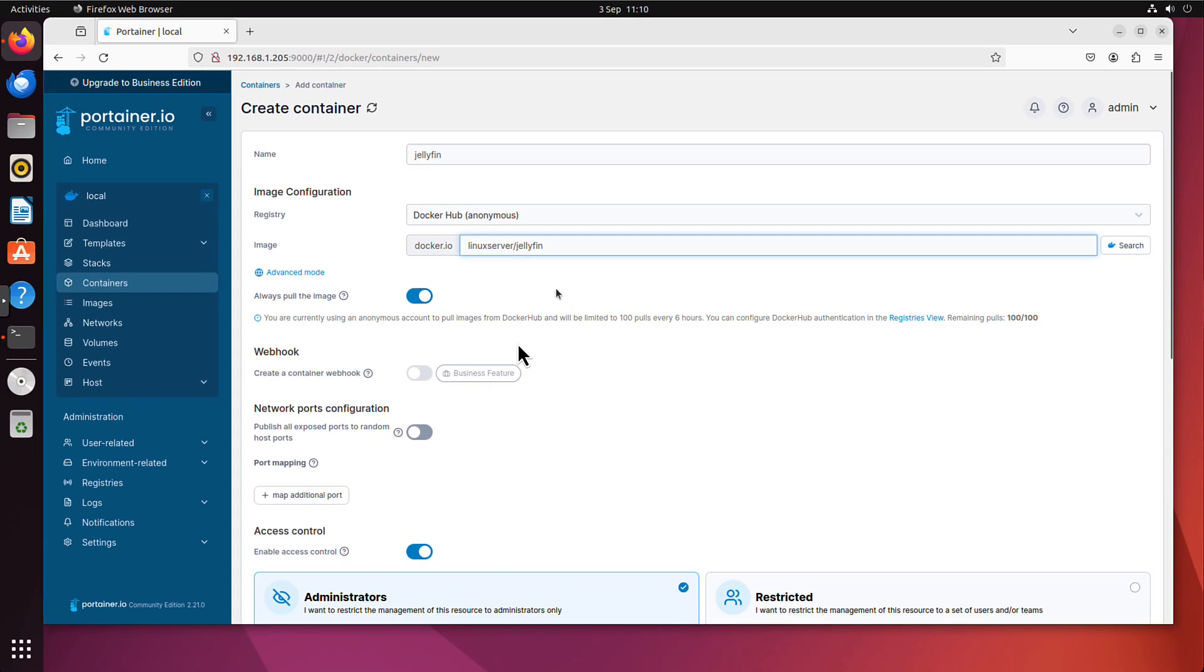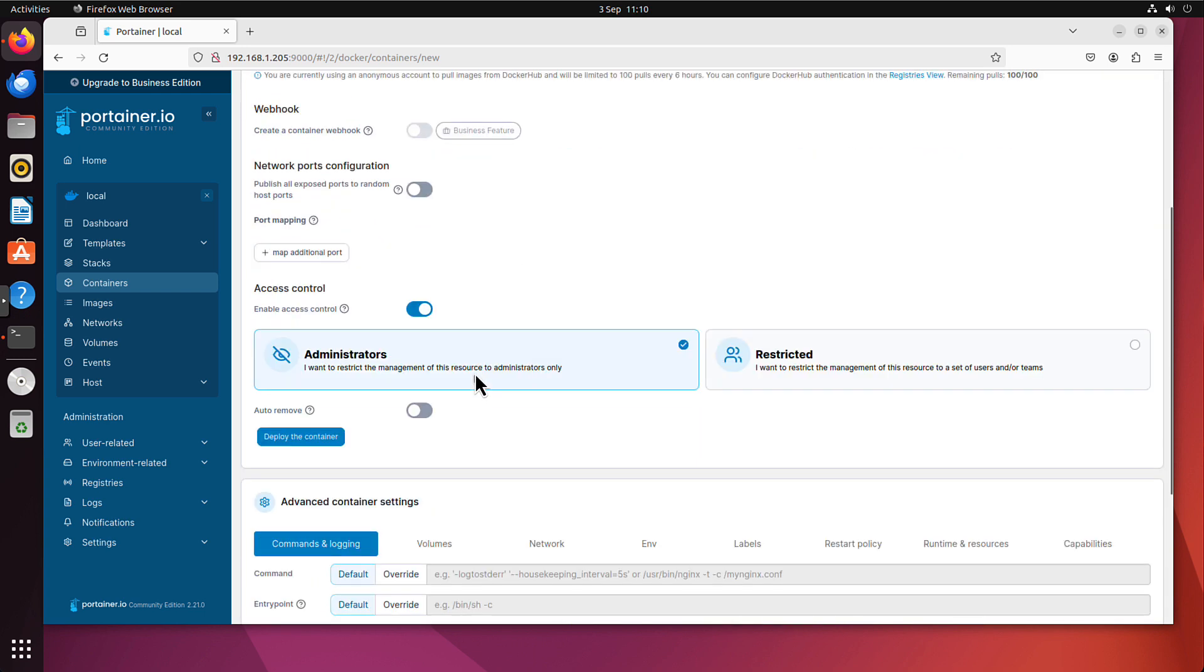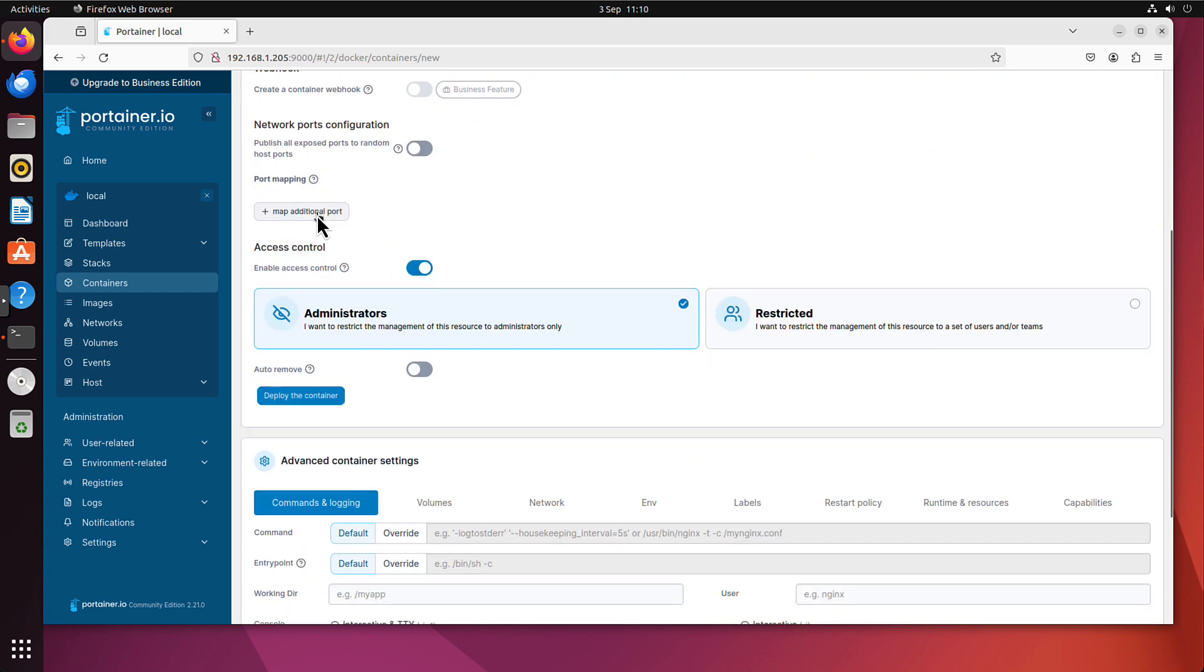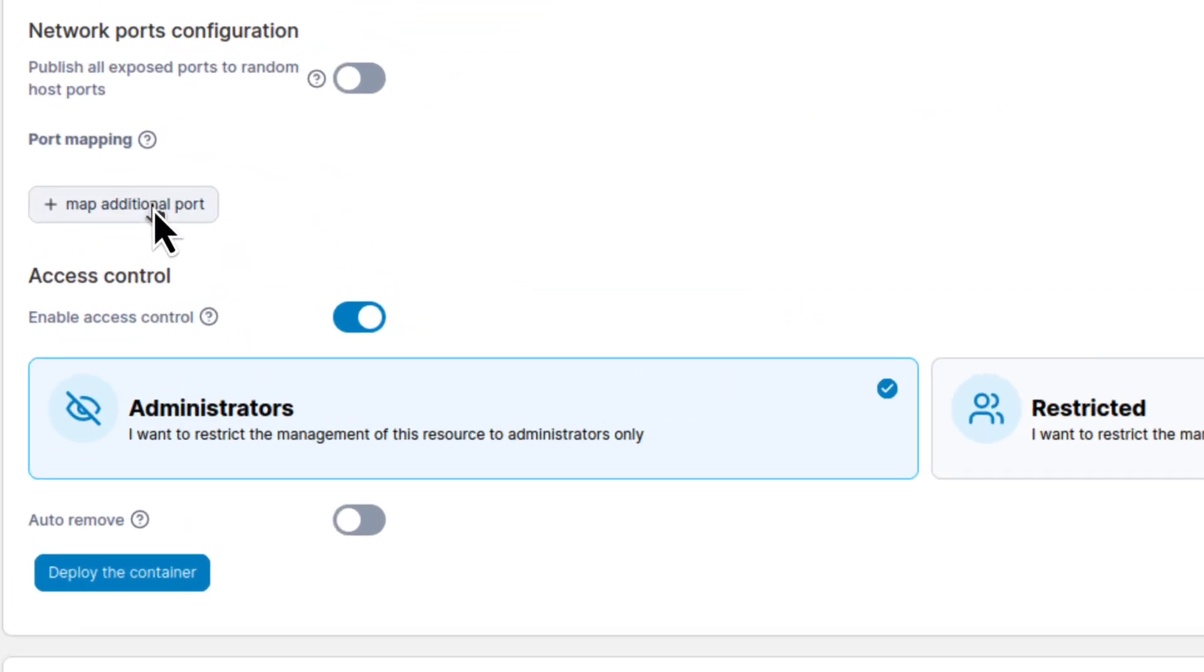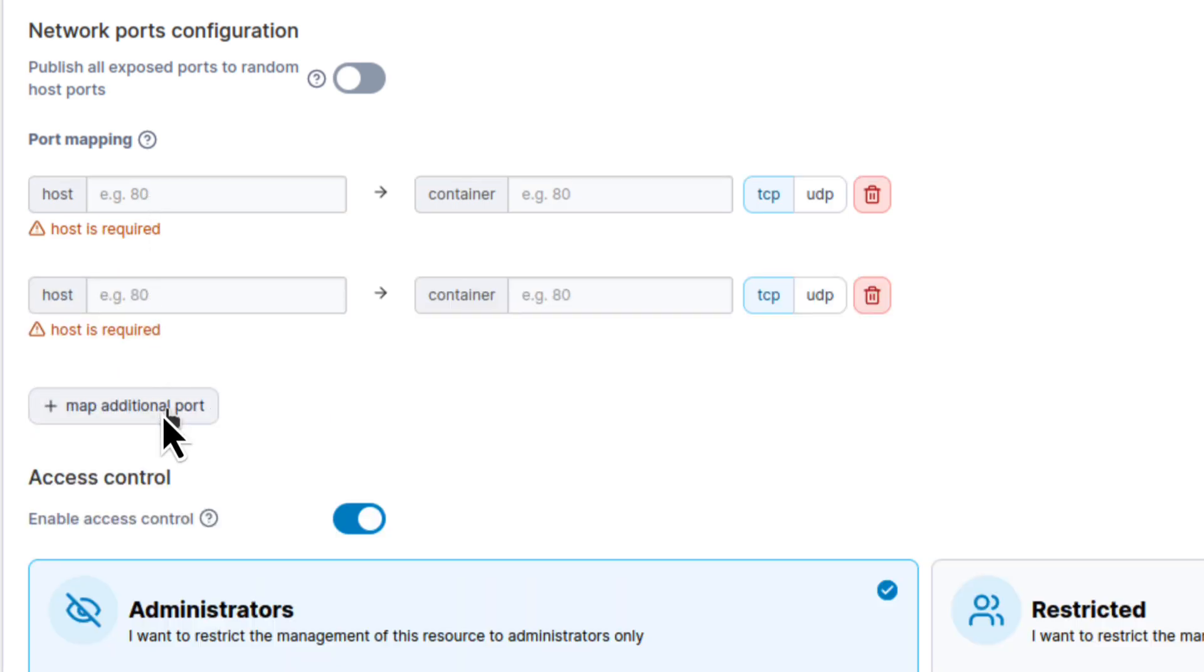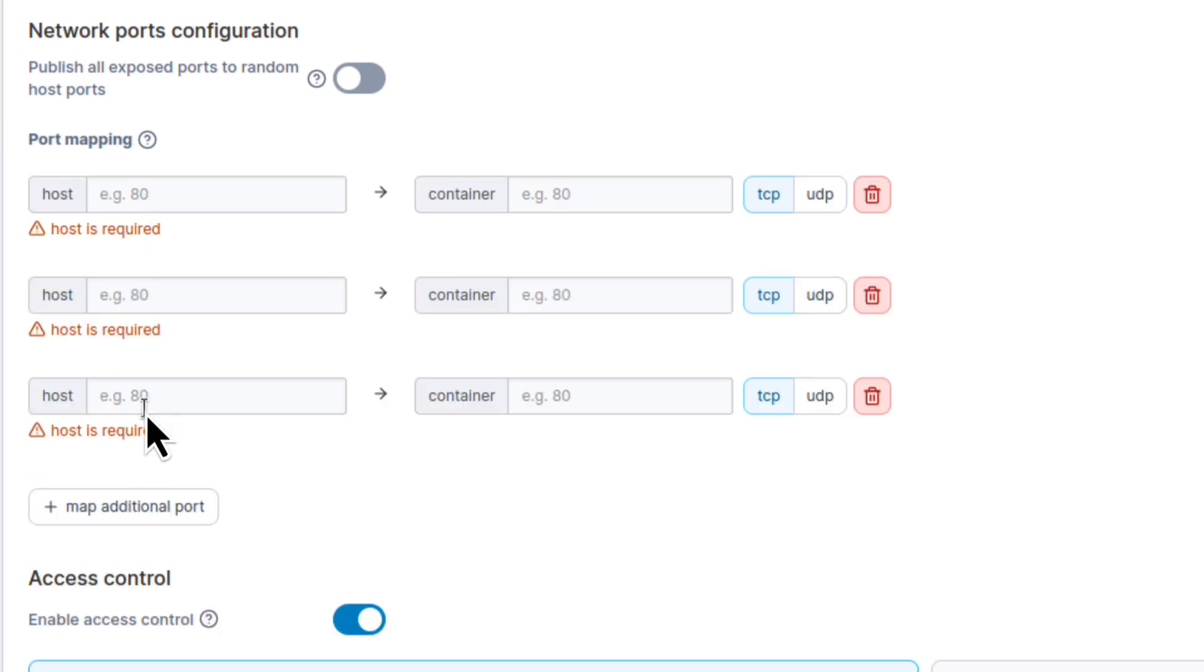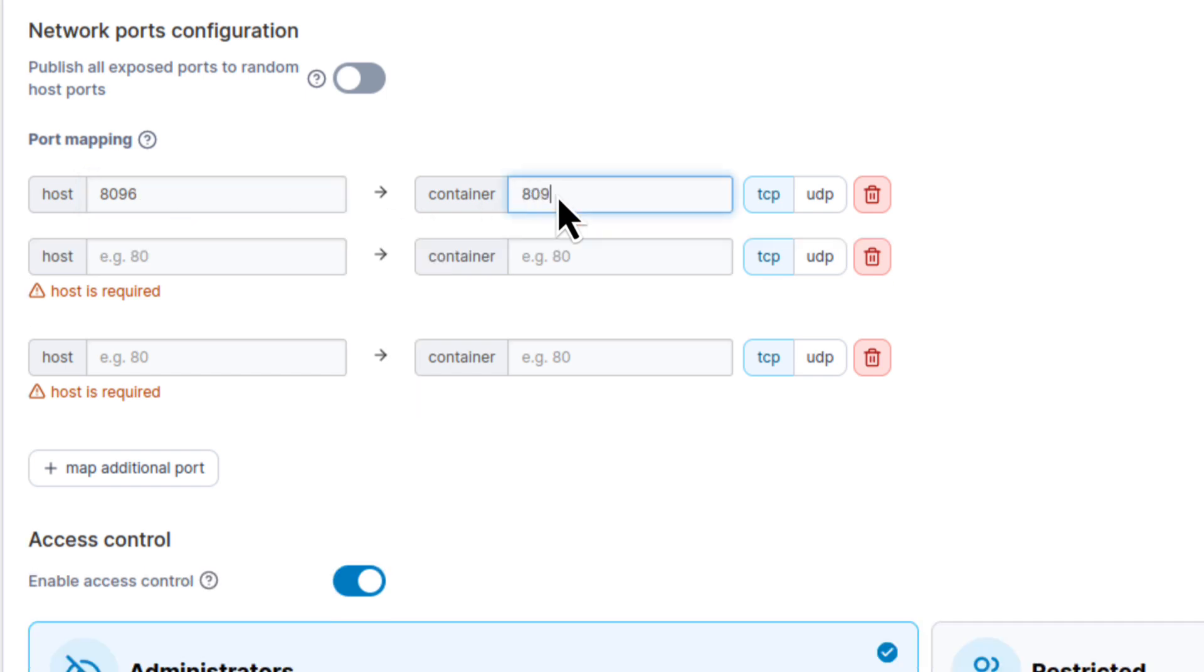As I said we will need some port mappings. We will add three ports here. First port is 8096. It's for HTTP user interface of the jellyfin. We will keep matching them, the same port on the container as it is on the host. And the port is TCP which is already selected.